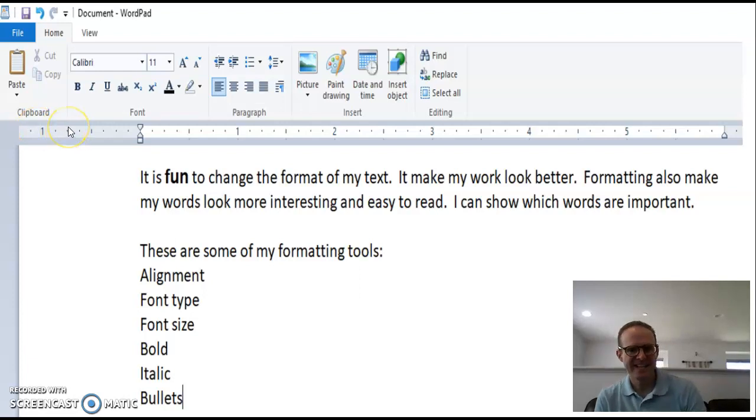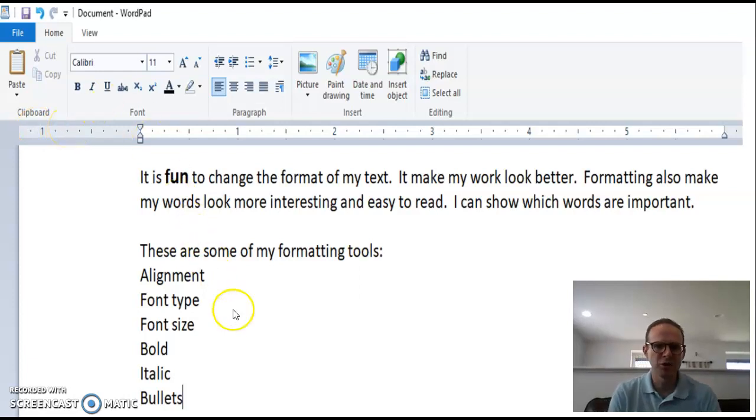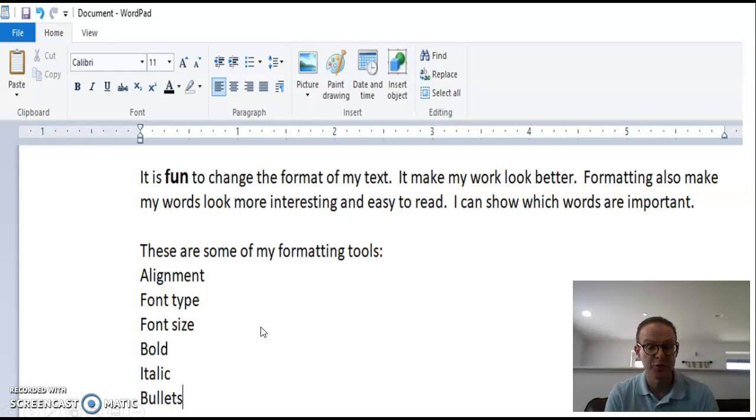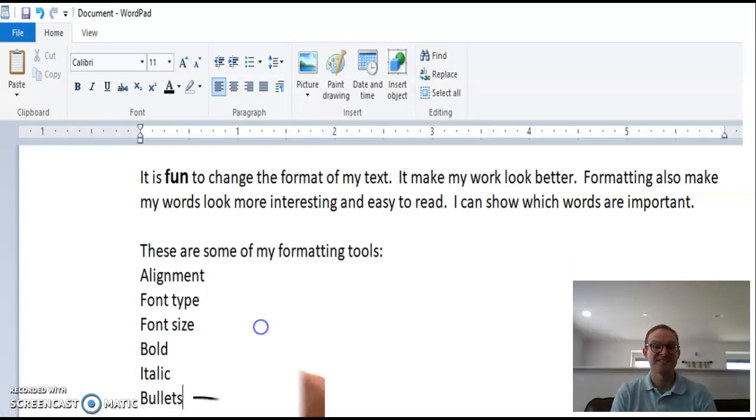Hello class! Today I will show you how to add bullets to your list.